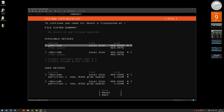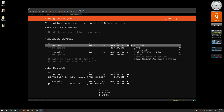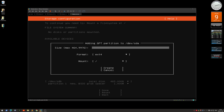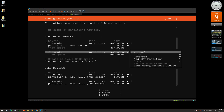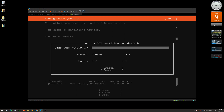On the first drive we're going to create a couple of partitions. Press enter and select 'Add GPT Partition'. The first one will be the boot partition — type '10 G' (with a space, you need the space). Leave it unformatted for now and hit create. Do the same thing on the second drive: add partition, '10 G', leave unformatted, create.